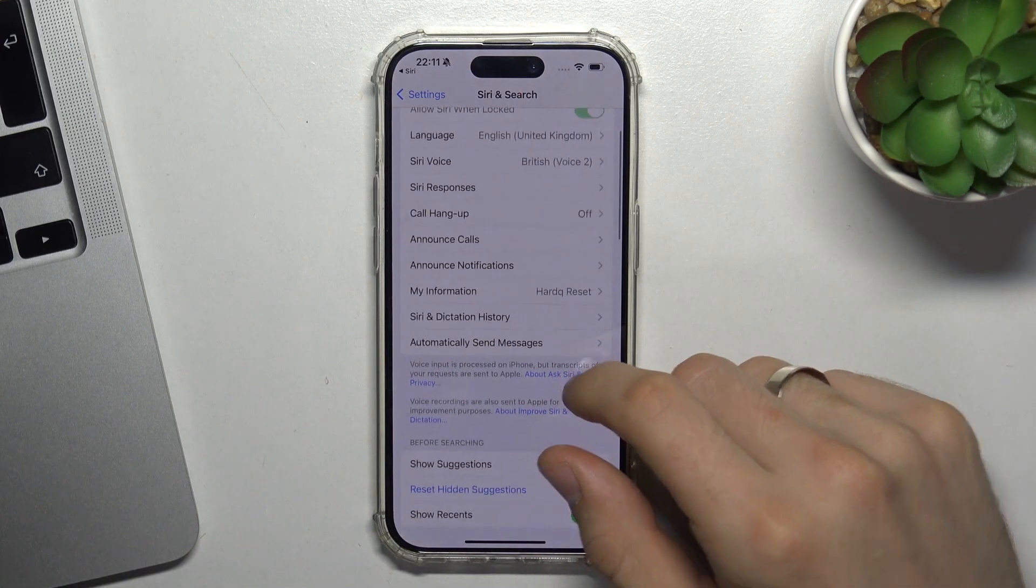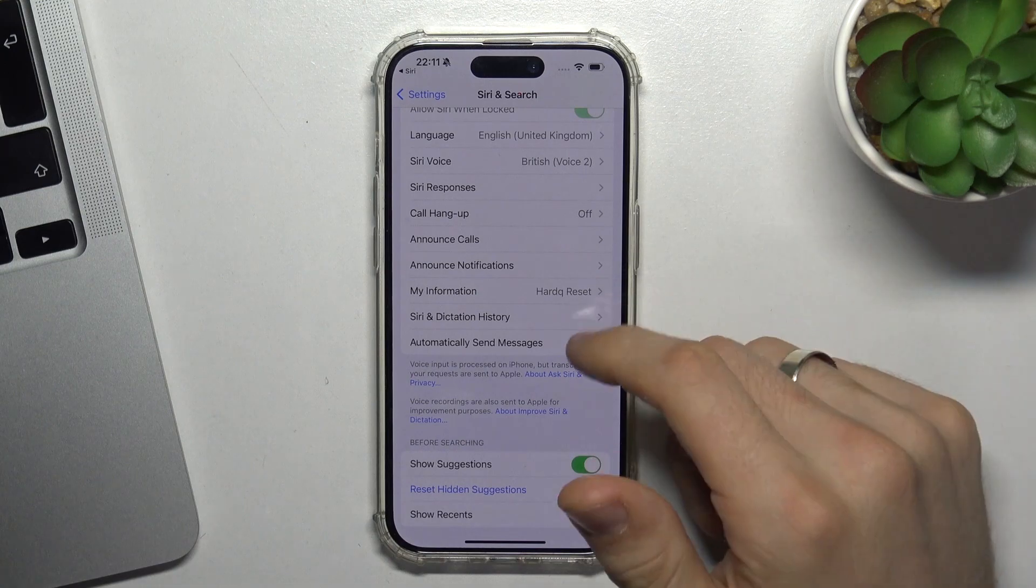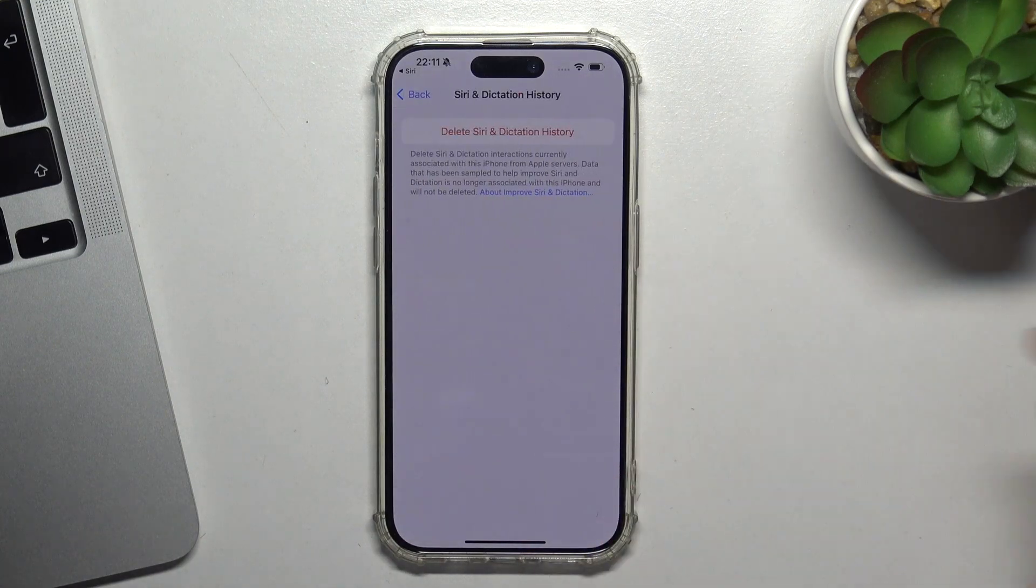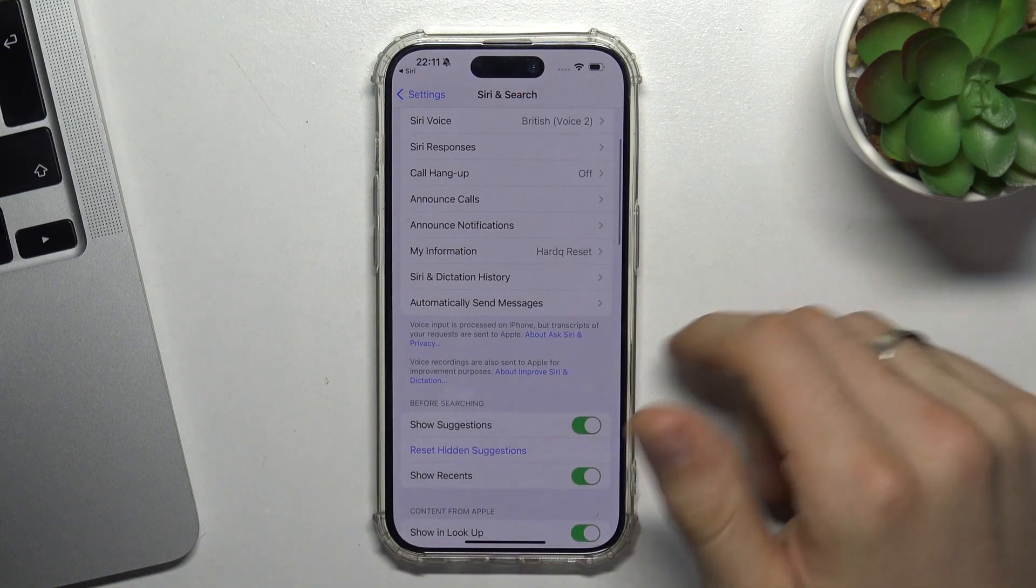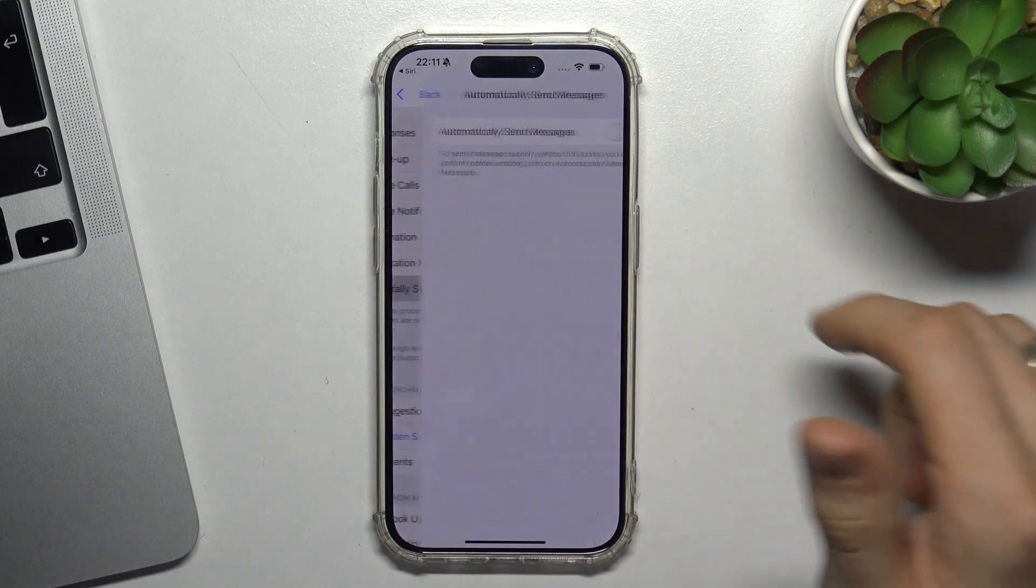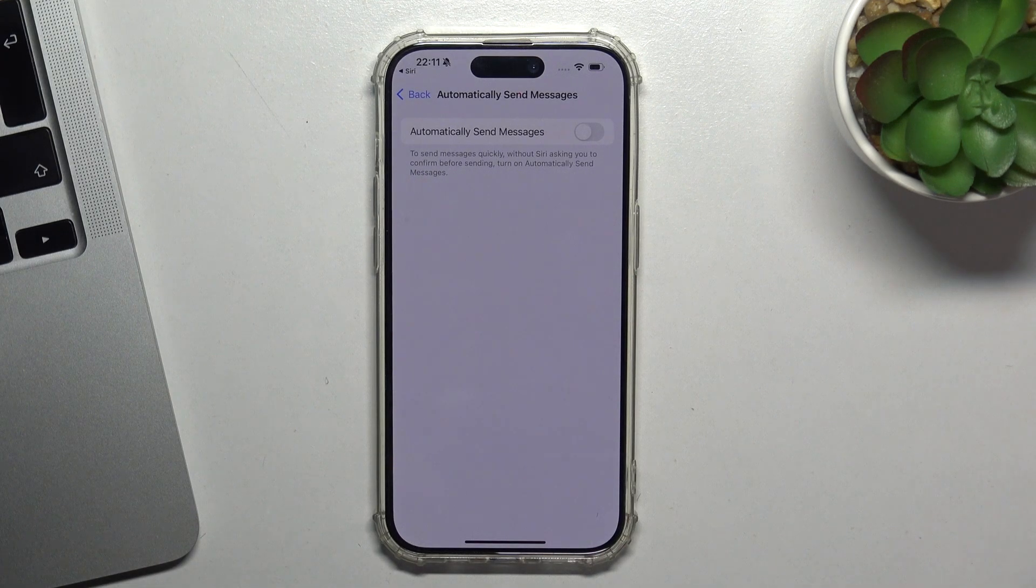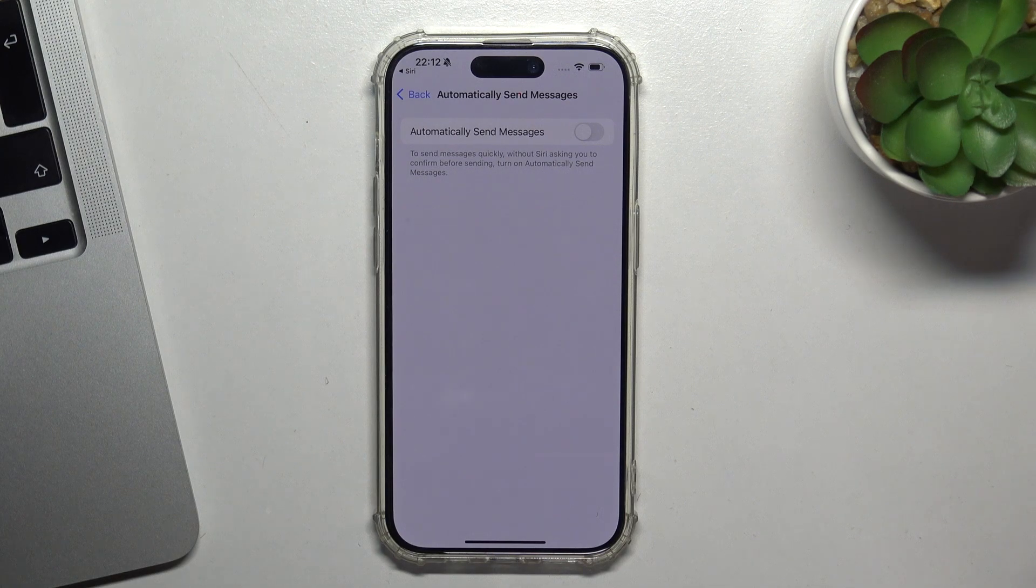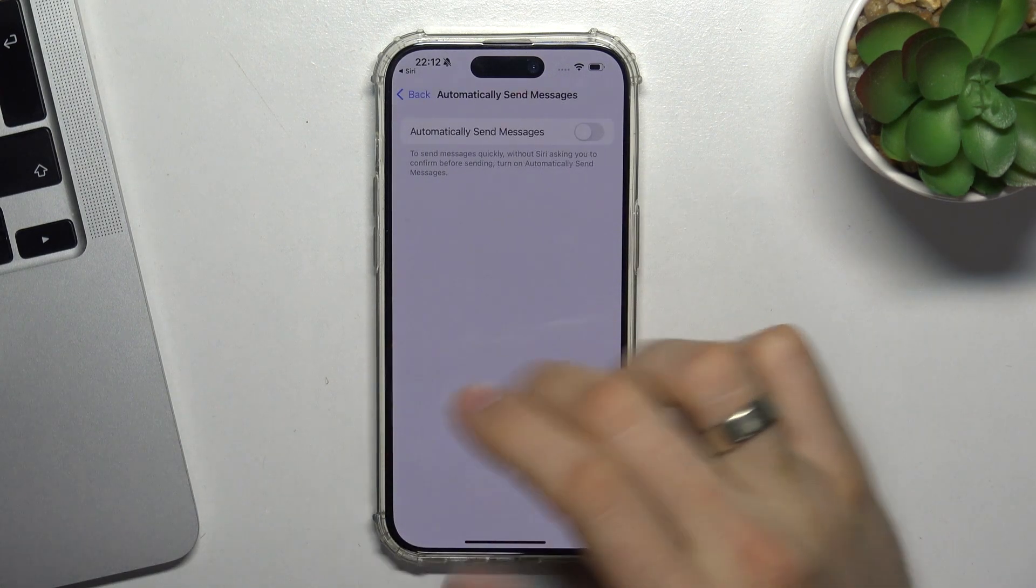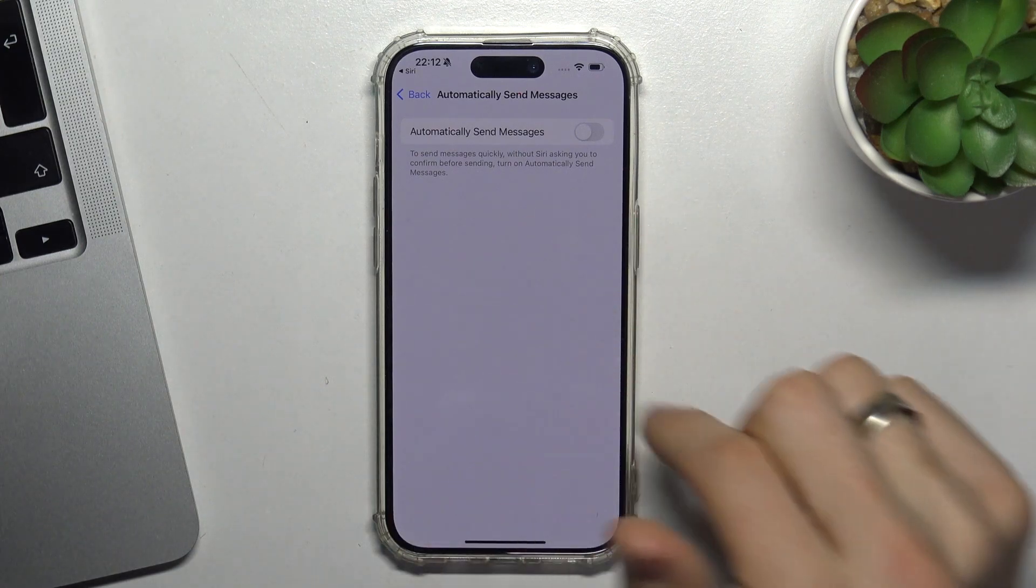There are additional settings: announce calls, notifications, my information, Siri dictation history - here you can choose your dictation history. Automatically send messages - to send messages quickly without Siri asking you to confirm before sending, turn on automatically send messages.